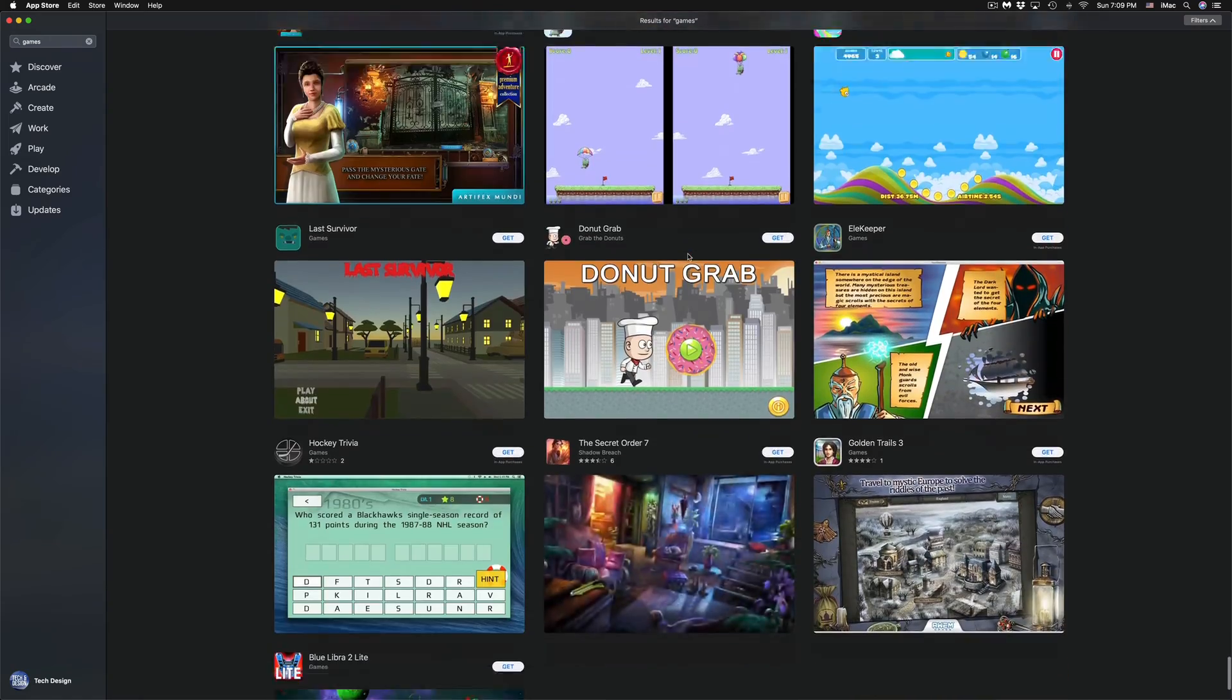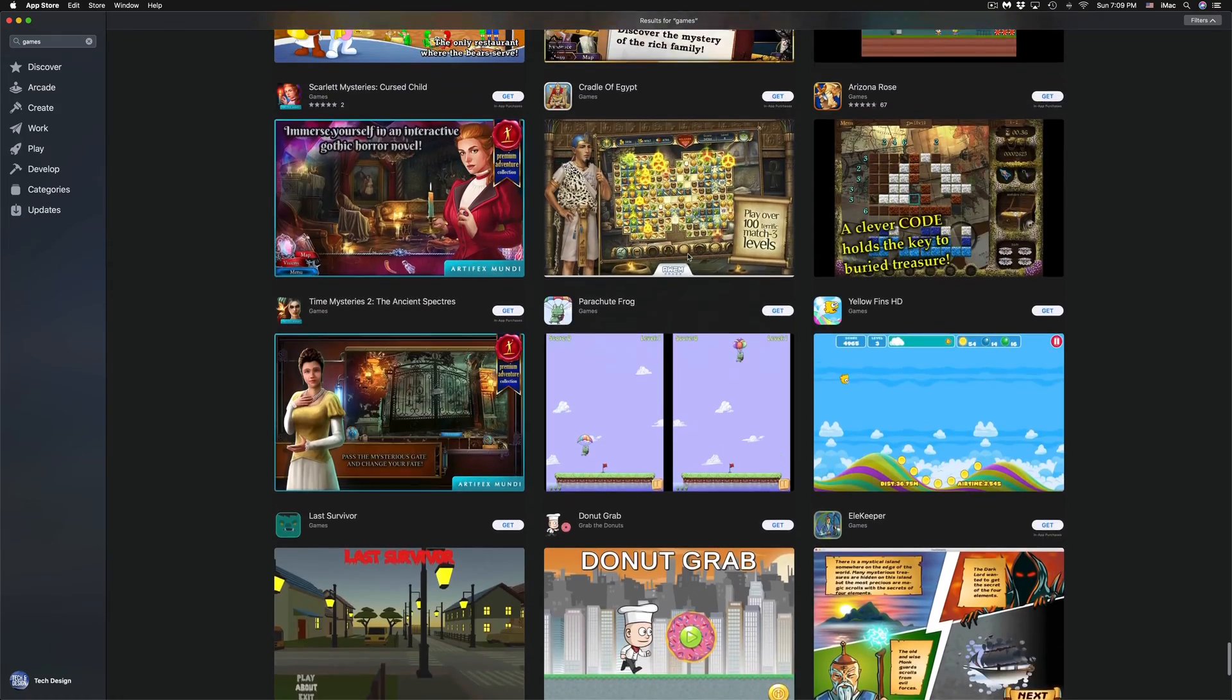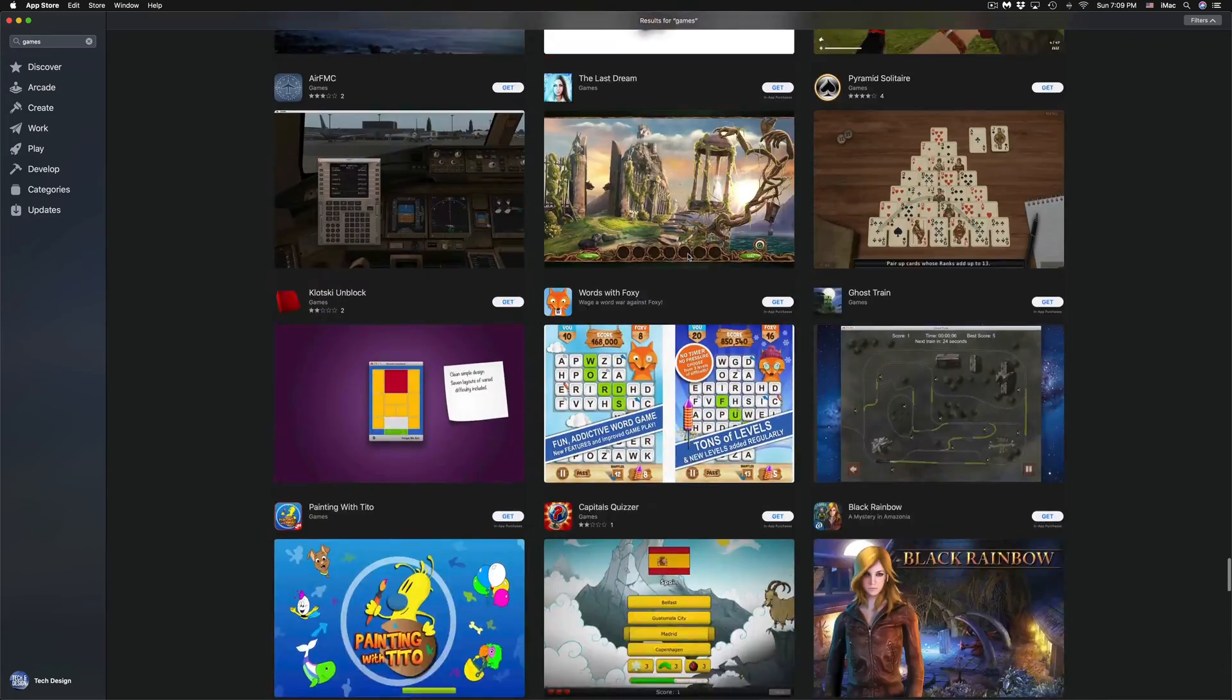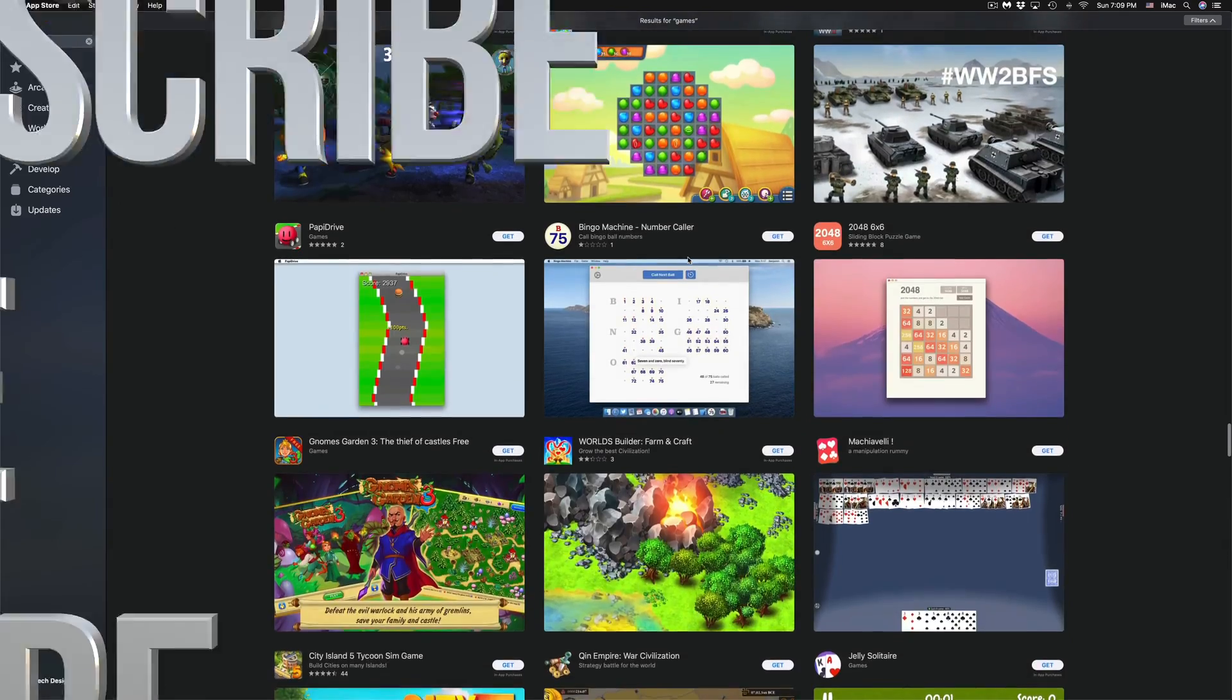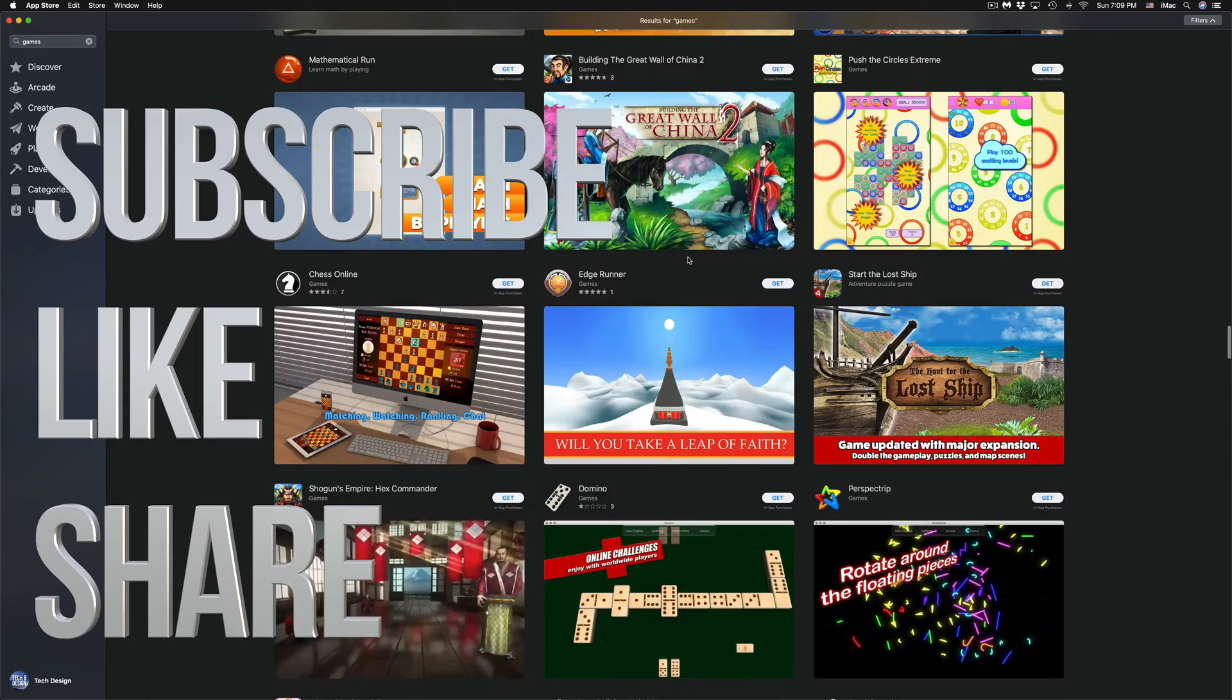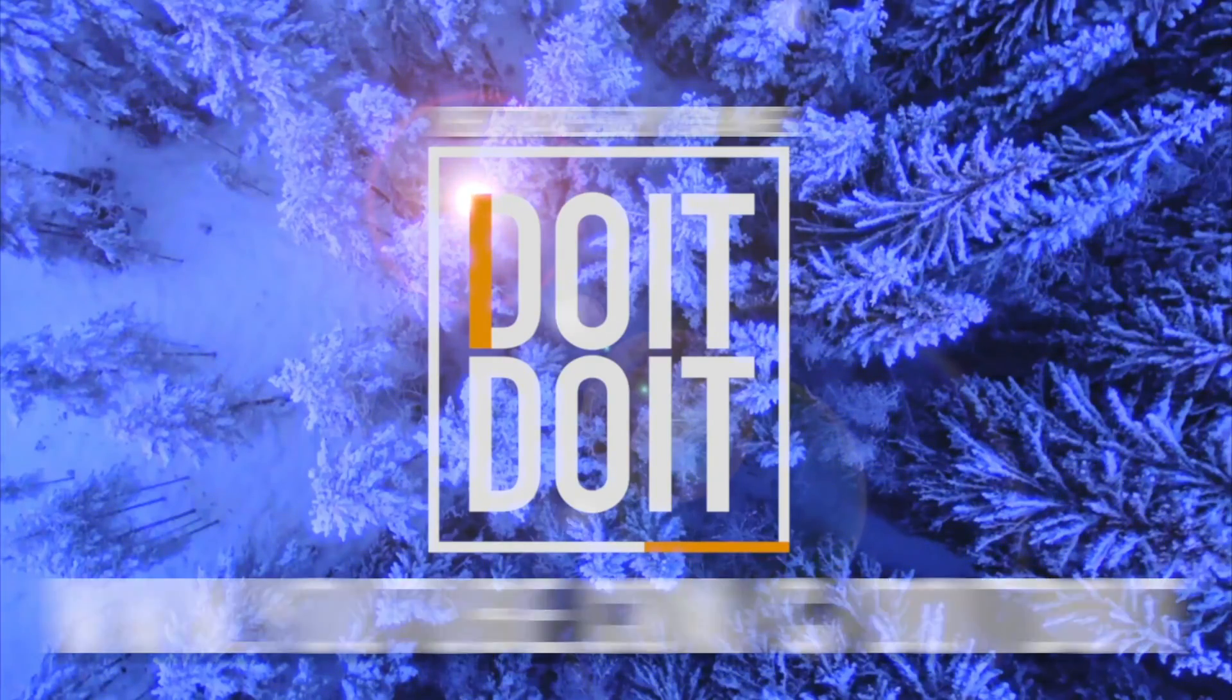Anyways, that would be it for this video. If you have any comments or questions, you can write down here in the comments area. Don't forget to subscribe and rate. Thank you.